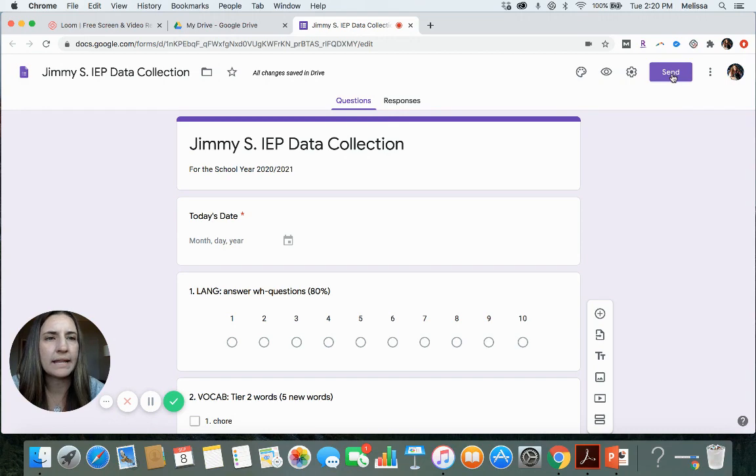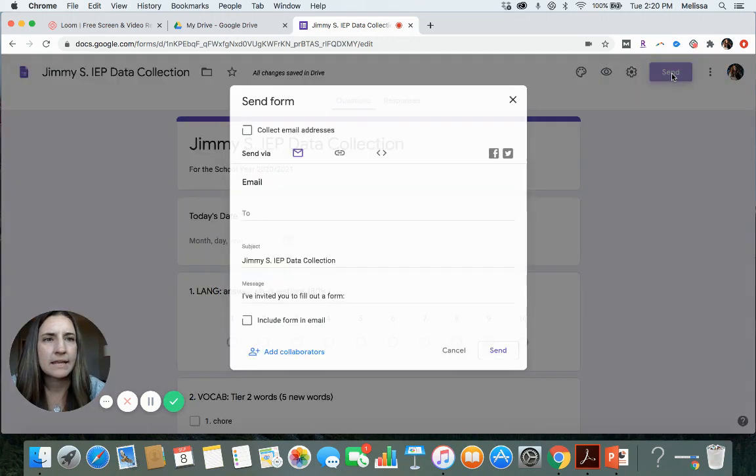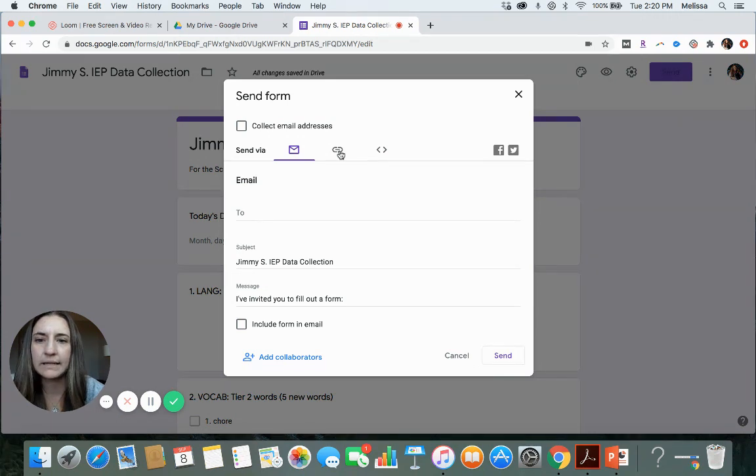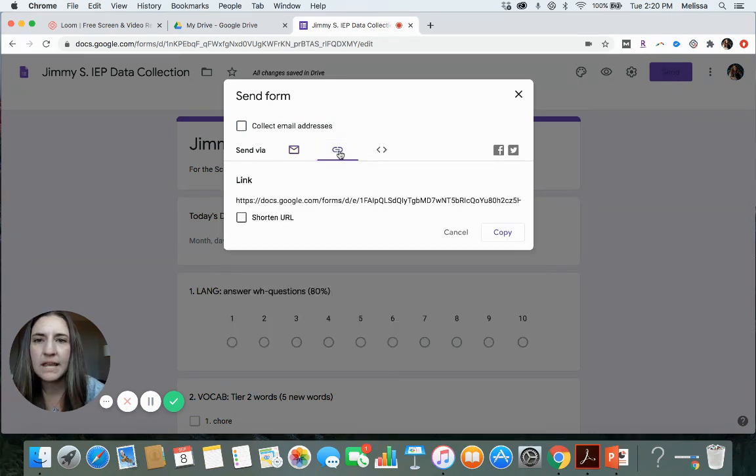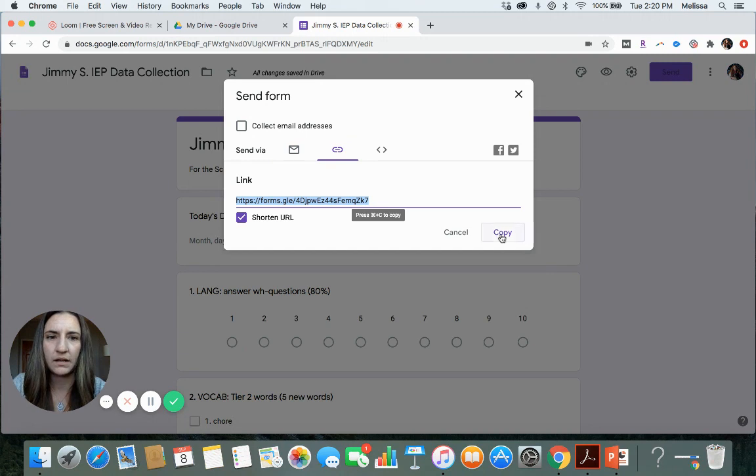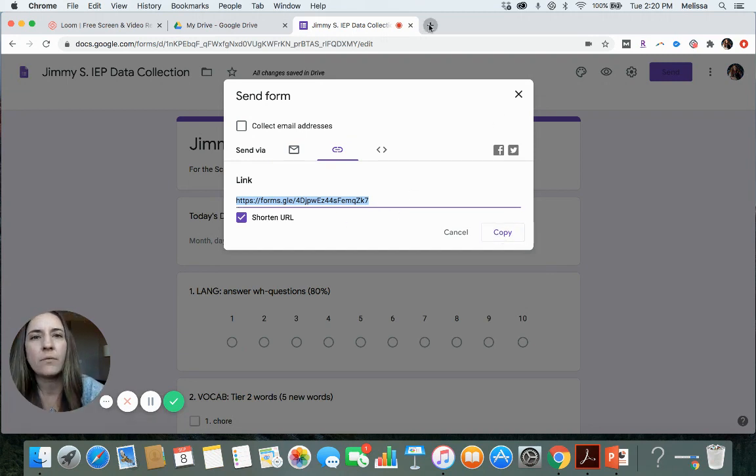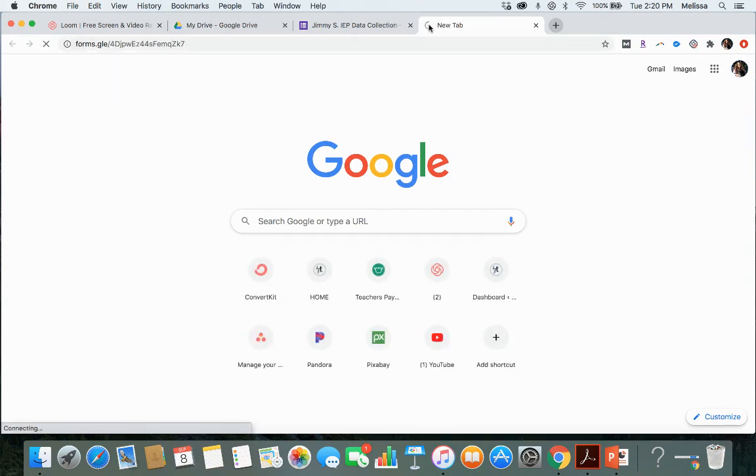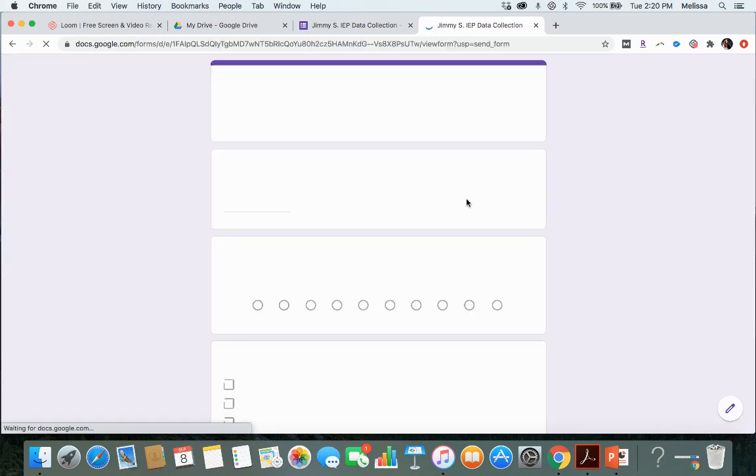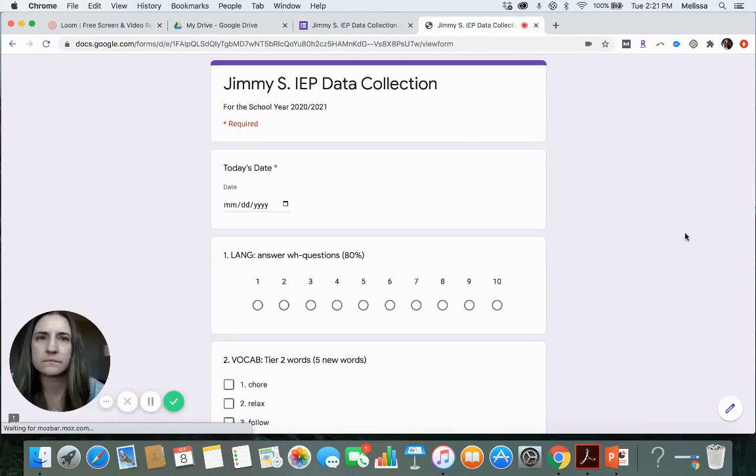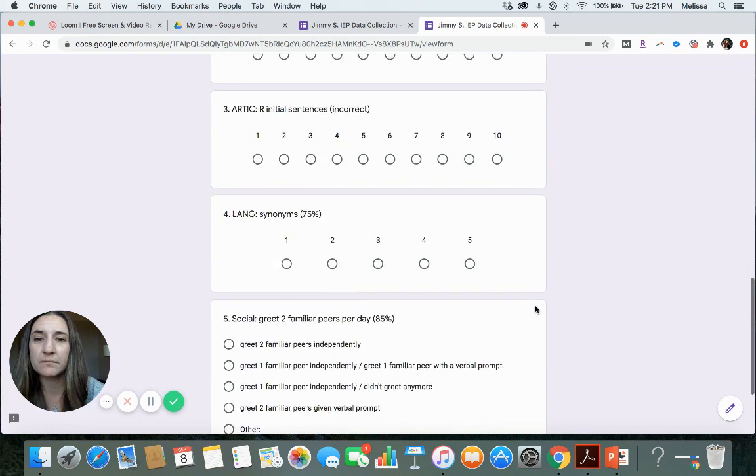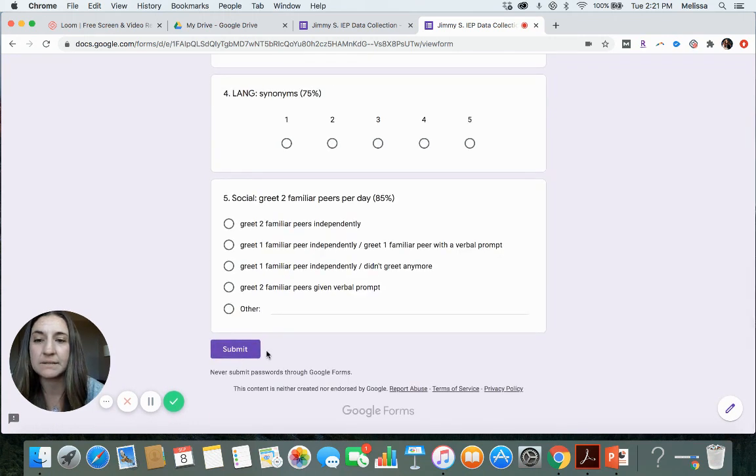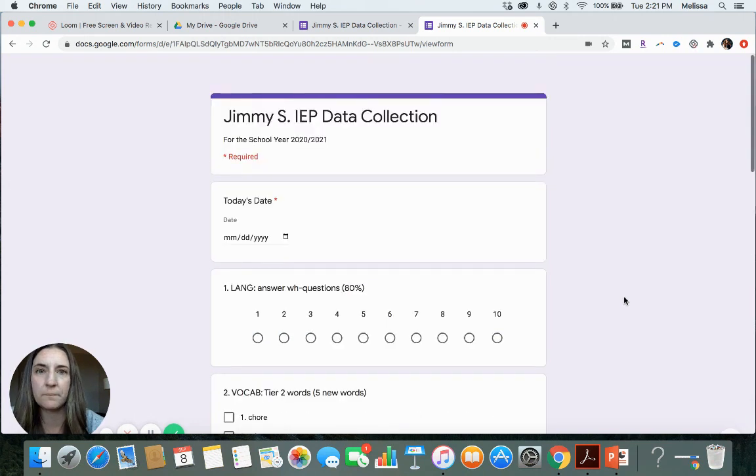Now we can send it through an email or we can use a link. Let's link. Let's shorten this URL. So click shorten URL. That was too long. So I'm just going to go ahead and copy this URL. Now I'm going to open a new page. I'm just going to paste it in there. So now this is the form. And you can see at the bottom now it has a submit. So this is the fillable, give me your data form.